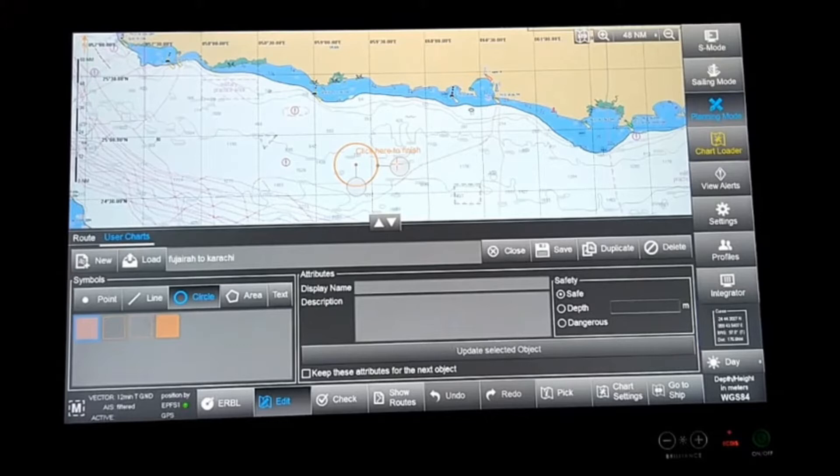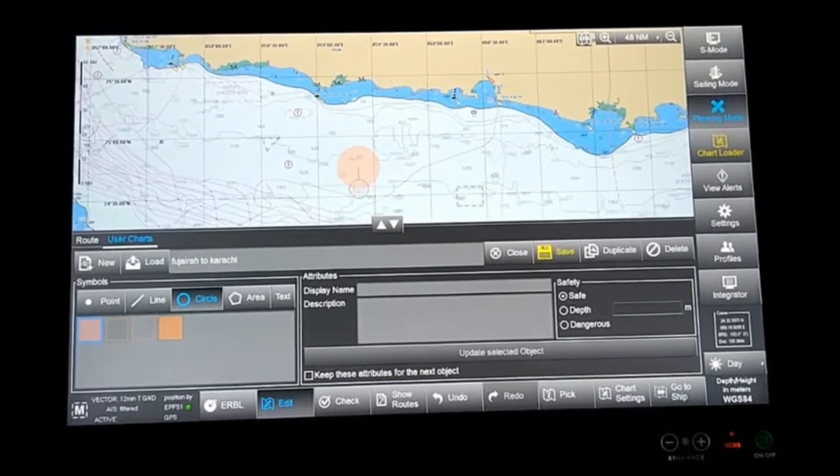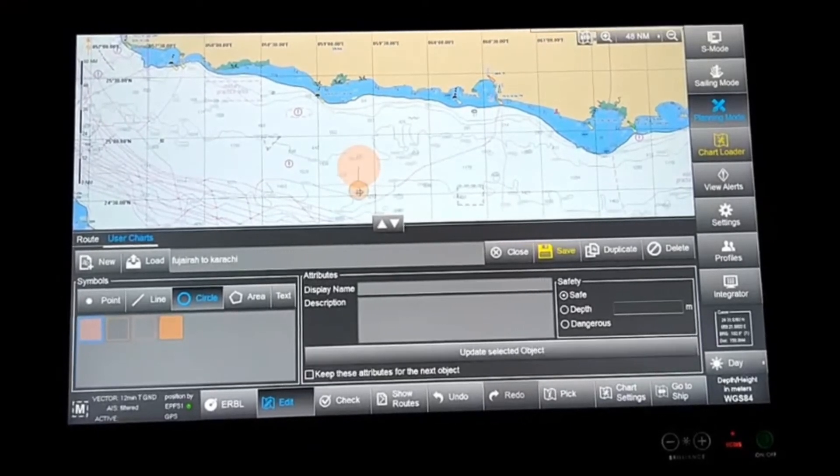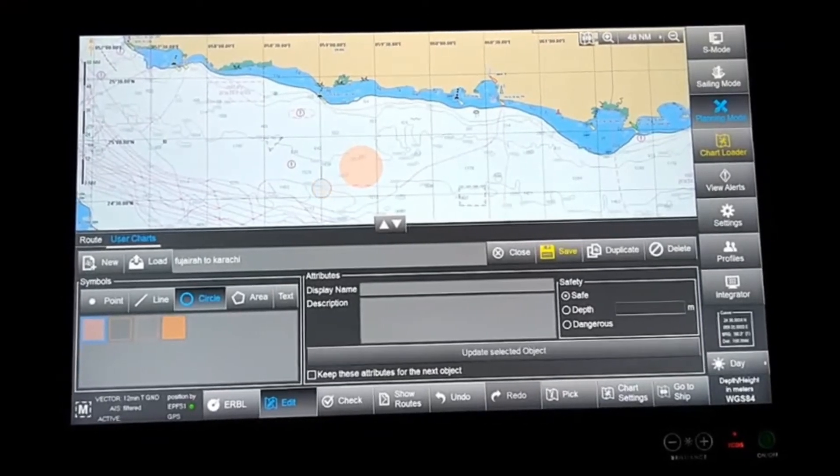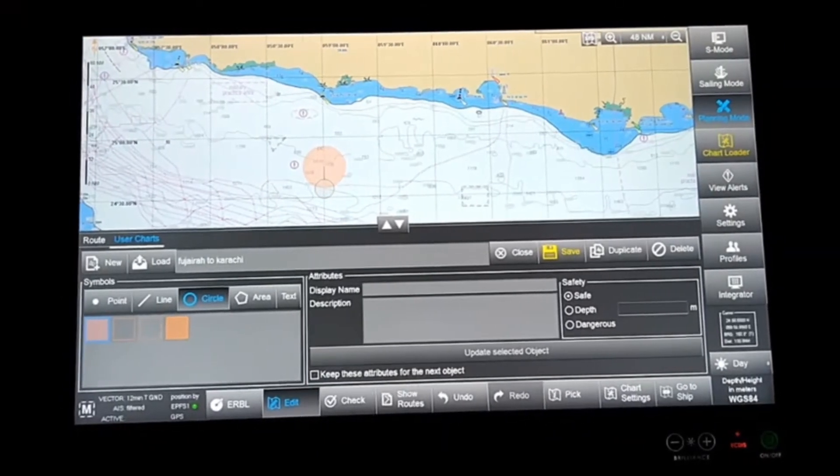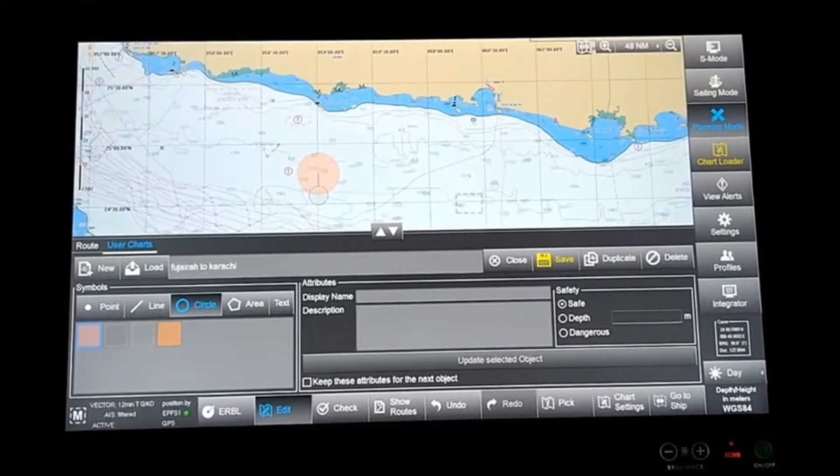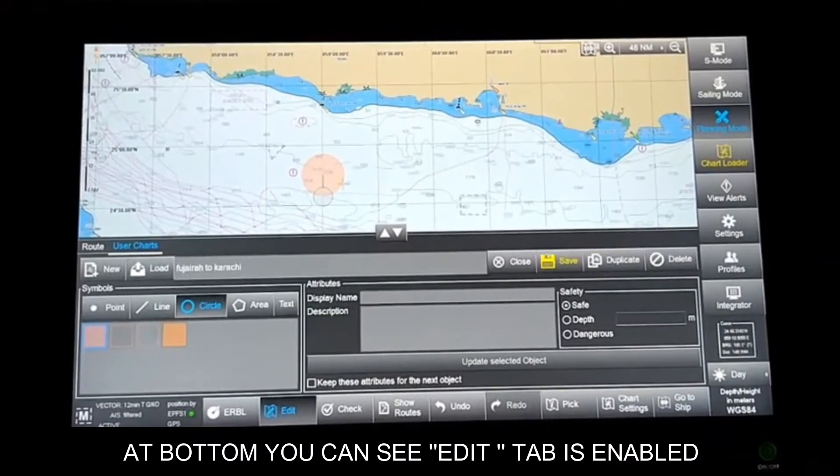Now the circle editing is finished. If I want to move this circle from this position, I just have to drag that center button and move it. Remember, the Edit option is active - that's why we're able to edit. We can move it here and there.